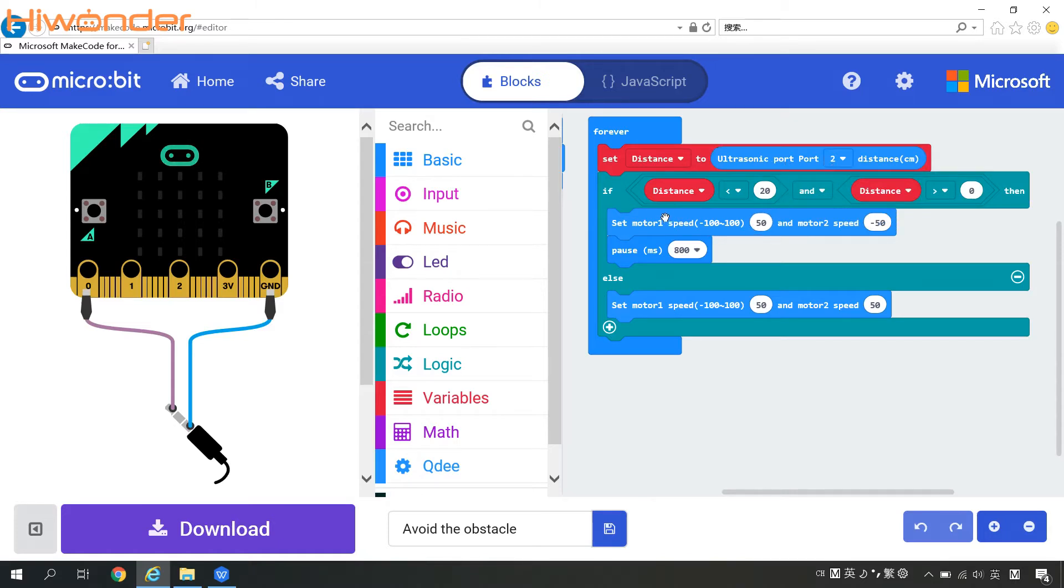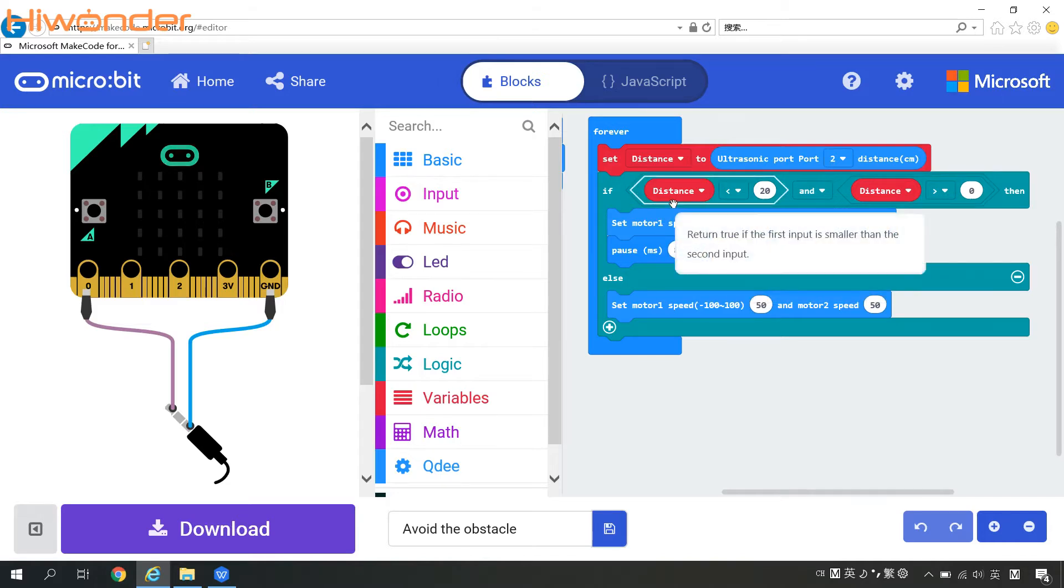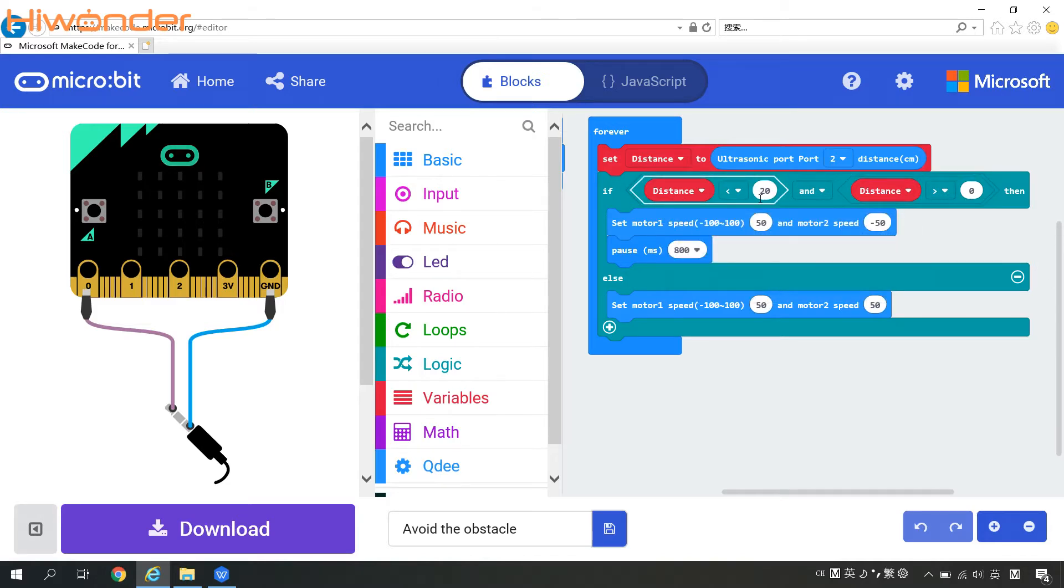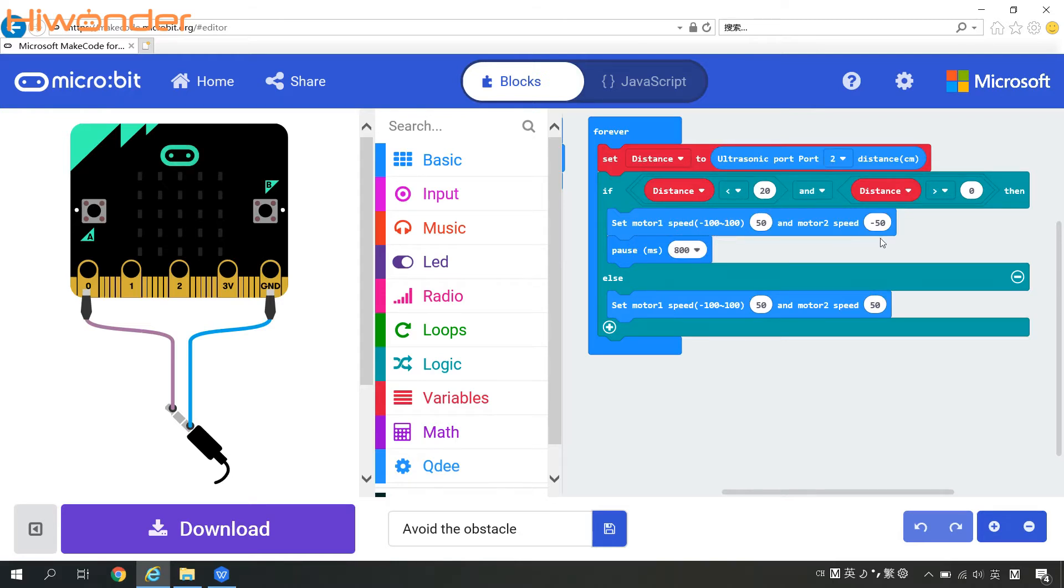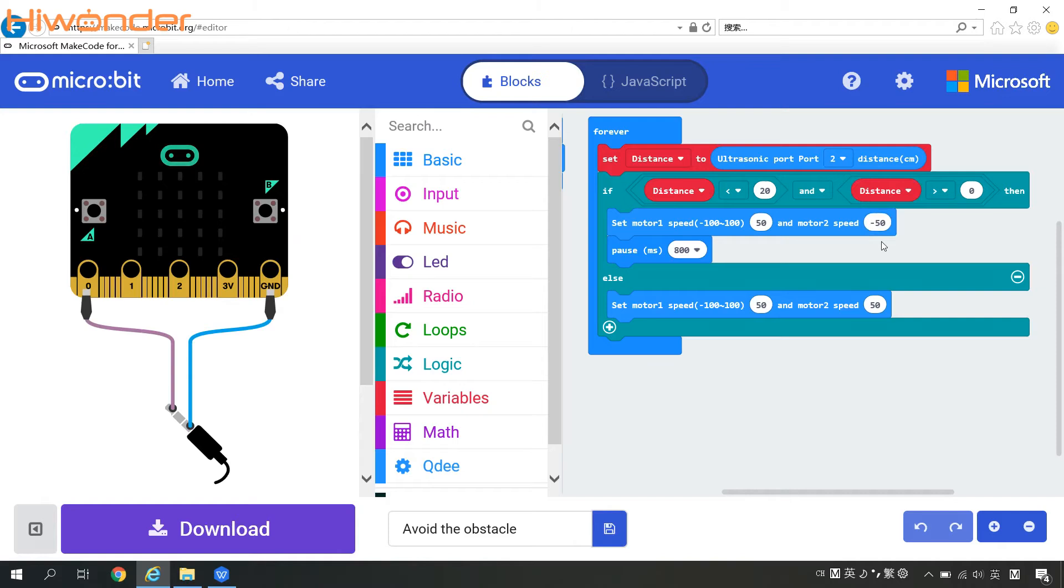Then we can come to the judge condition. If the distance is larger than 0 but less than 20, then we can set motor 1 speed to 50 and motor 2 speed to negative 50. In regard to motor values, if motor 1 speed and motor 2 speed share the same value but one is positive and the other is negative, that means QD will run a circle in the same place.